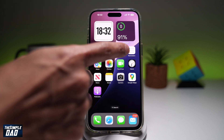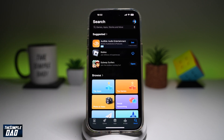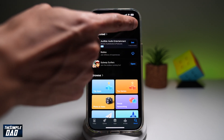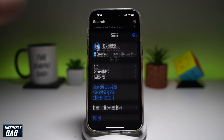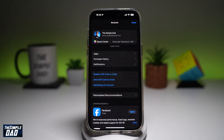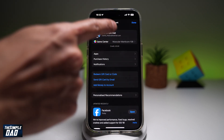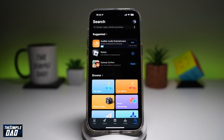So to do this, you're going to first go to your App Store. Next, go ahead and tap on the display pick here at the top right. Then you want to go ahead and tap on your account at the top.